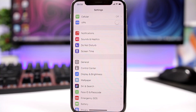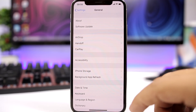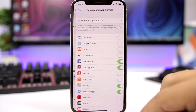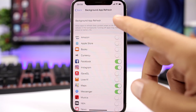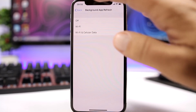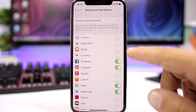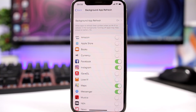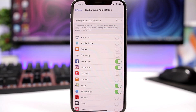Disabling Background App Refresh also helps a lot. Go to Settings, go to Background App Refresh, and you can disable it completely, or you can go ahead and disable it manually for any of your individual apps.